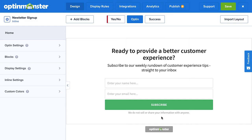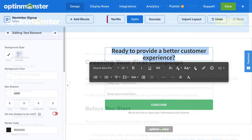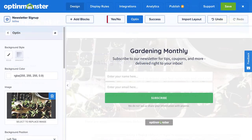In the Builder, customize your design as much or as little as you'd like. Be sure to check out our documentation on creating your first campaign for complete details — I've left a link in the description. When you're finished editing the campaign's design, click Save in the top right corner.